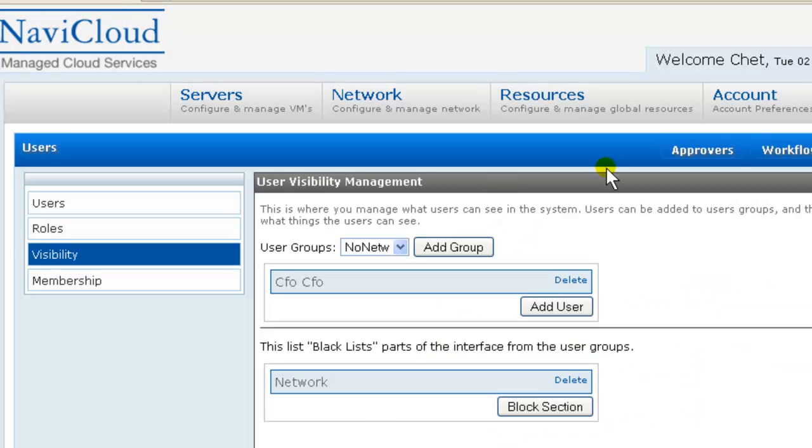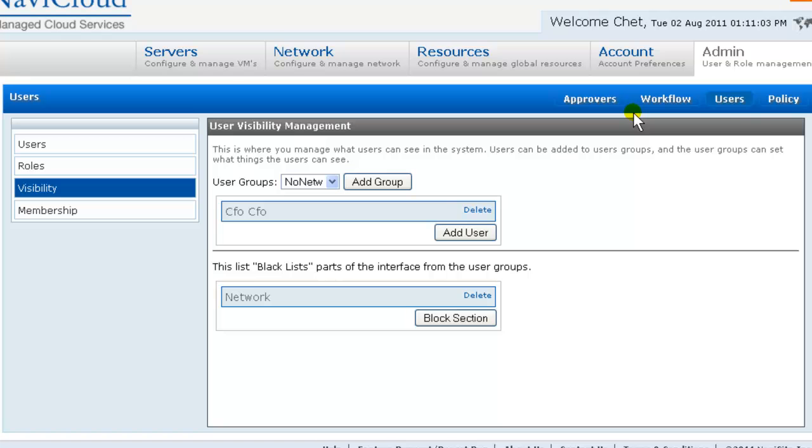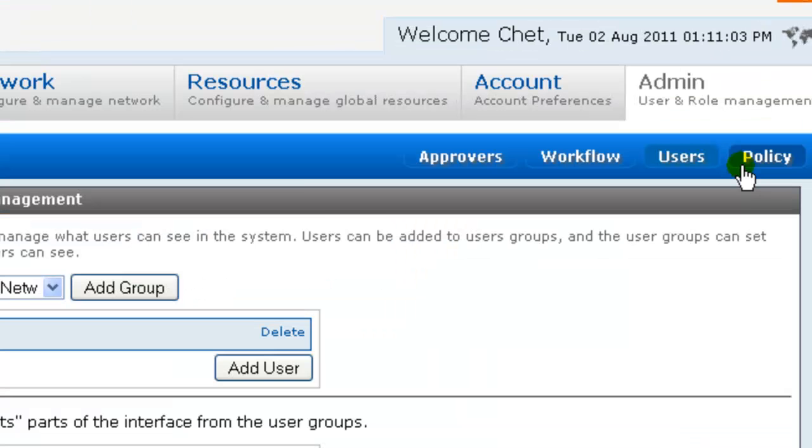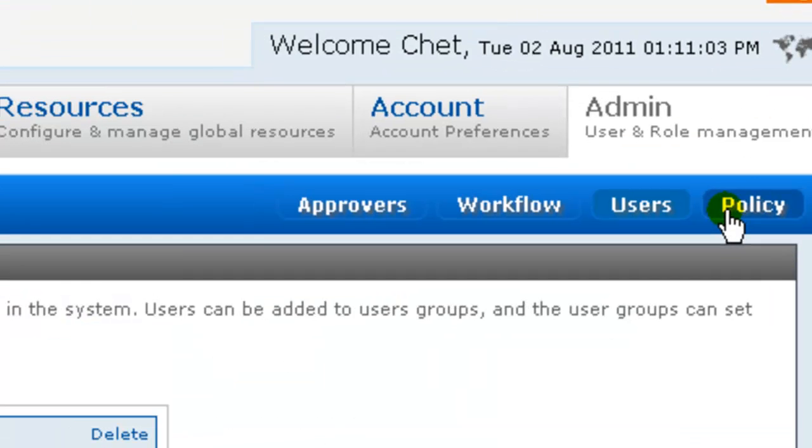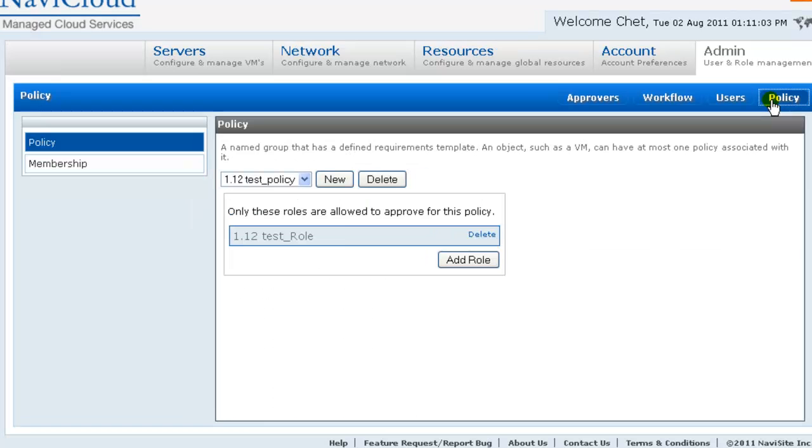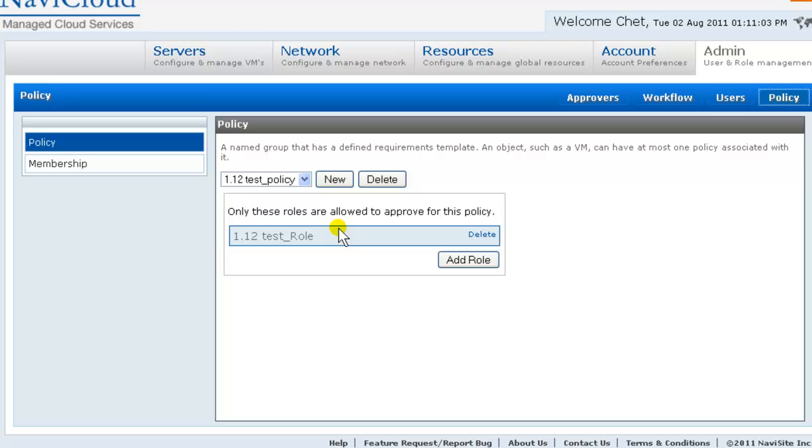So once again, continuing left to right, top to bottom. Finally, for our RBAC configuration, we are at the policy screen. When creating policy, you are specifying the workflow requirement template to apply. And optionally, the set of roles which should be allowed to approve. If no roles are specified, then anyone who has the correct authorization can execute or approve. But if roles are specified, then only people associated with that role may do so.